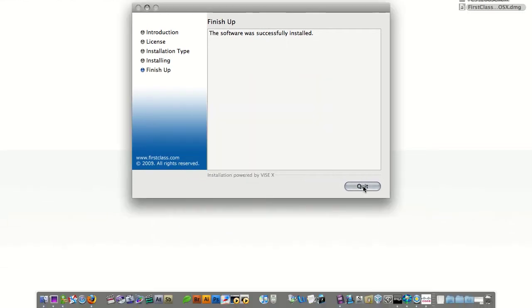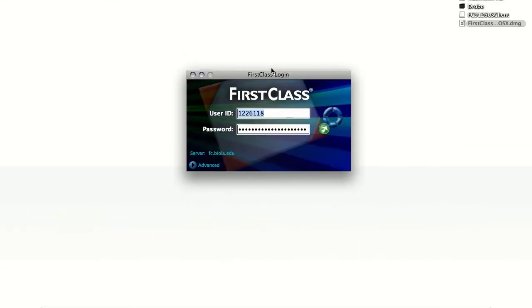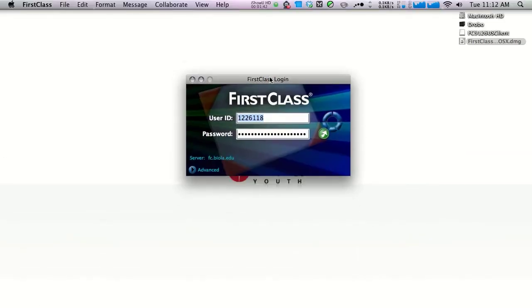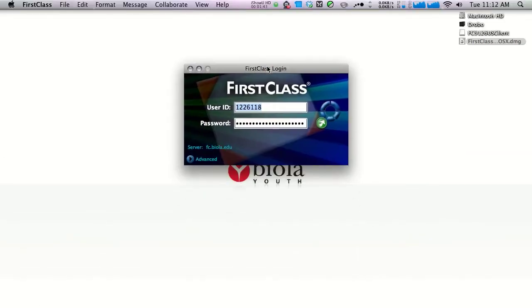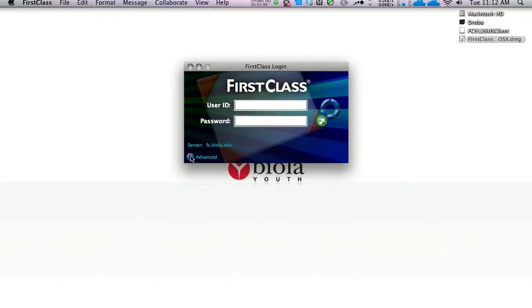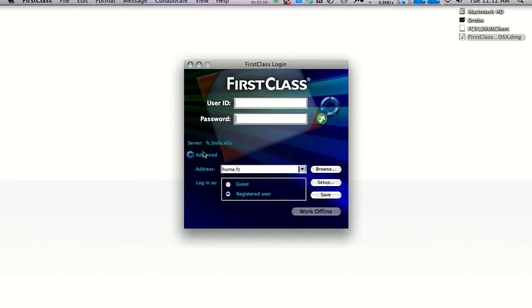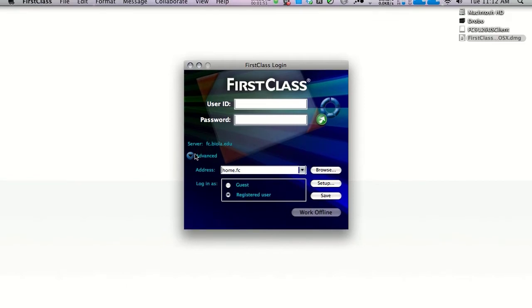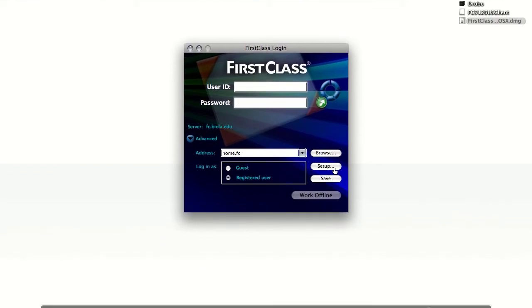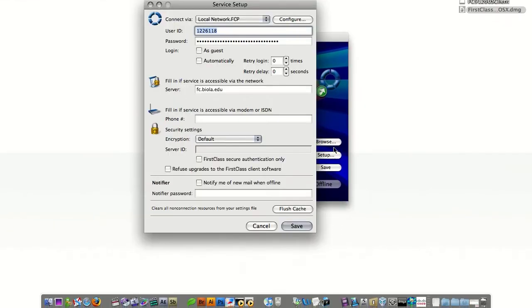Once it's complete, FirstClass is going to attempt to log in for the first time. Your user ID field and password field will most likely be blank. Click the advanced arrow on the bottom left of the login window and then click on setup.